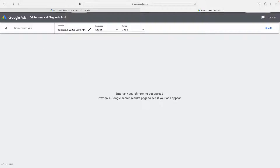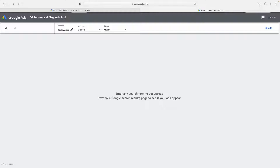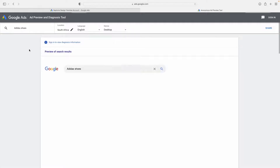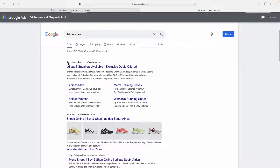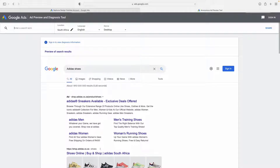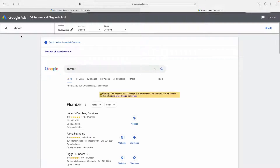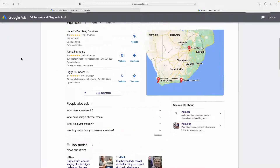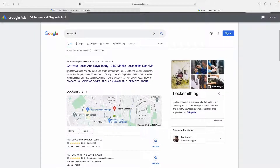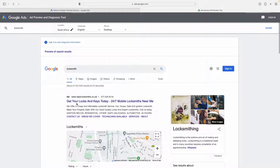I'm in South Africa, so let's just search for something we can find, like 'Adidas shoes.' Let's go for desktop. As you can see, everything with the word 'Ad' in bold next to it — that's a Google ad. Let's try something more closely related: let's go 'locksmith.' There we go. As you can see, that's a Google ad over here, and you get to see if your ad is coming up when you search.